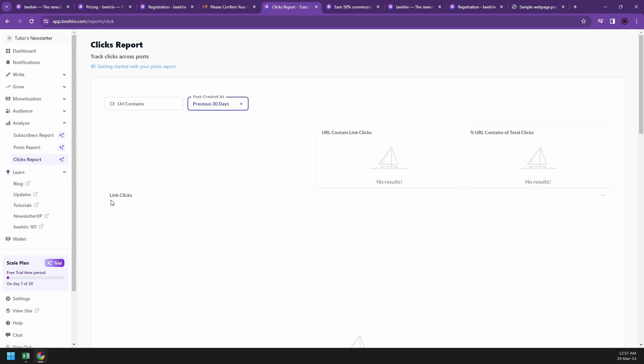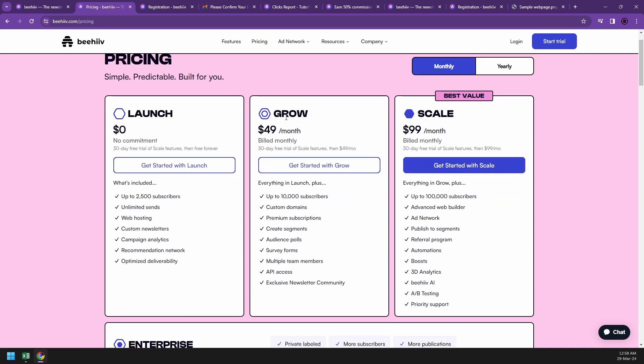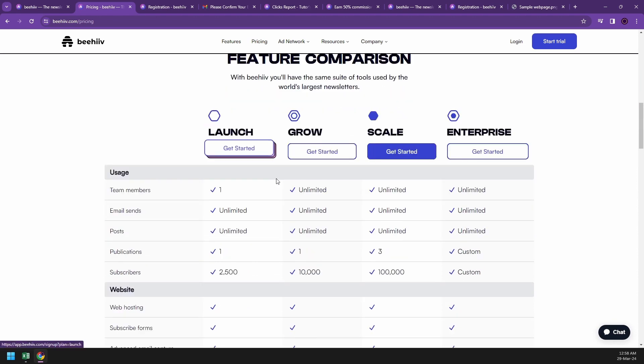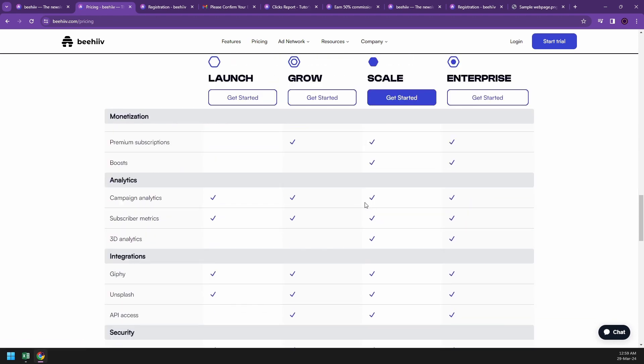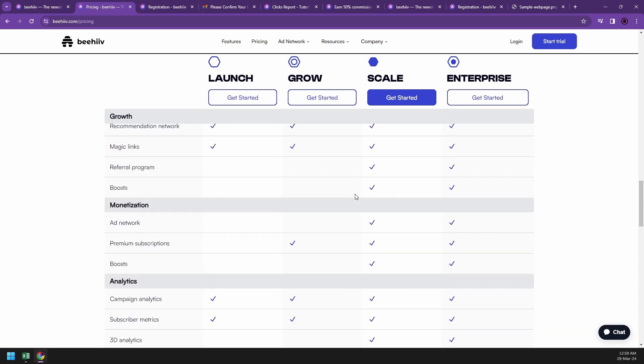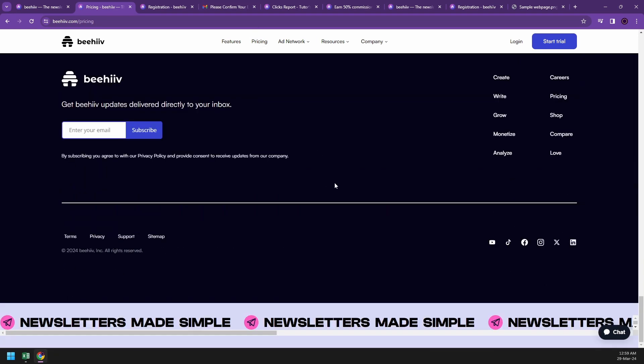Let's go back to the pricing part. The basic tier for 2,500 subscribers has limited sends, web hosting, and newsletters. They can also give you premium subscriptions by subscribing to Grow, which is $49 a month billed monthly, which will enhance your newsletters. If you want the best value, you could go to Scale, which is $99 a month, but I would suggest going to Grow because it's what you'll be wanting for newsletters. They have a lot more comparisons here at the bottom. If you want to know more about them, just go to pricing and they will tell you all the information.